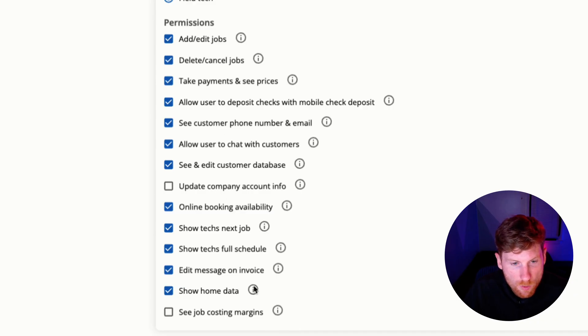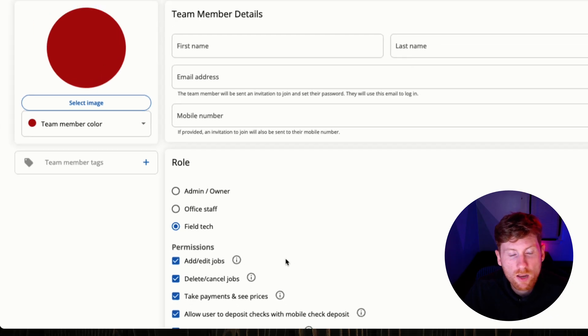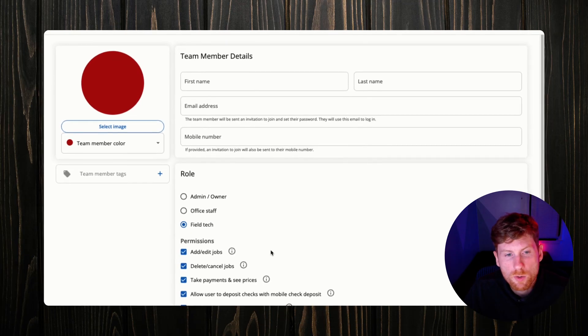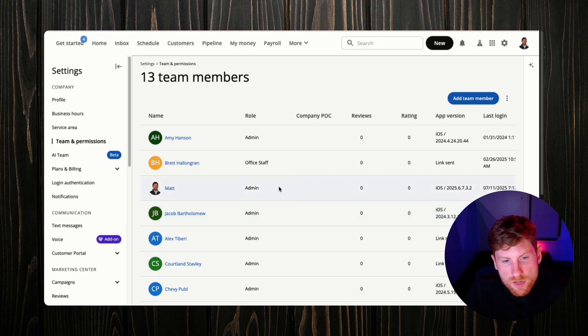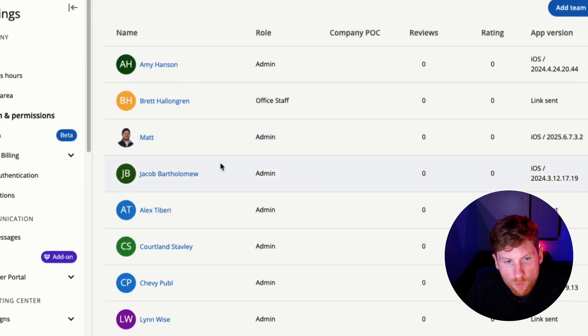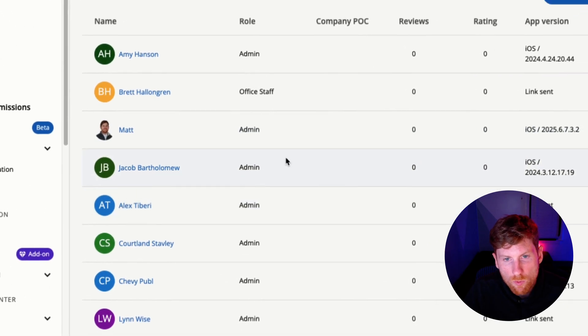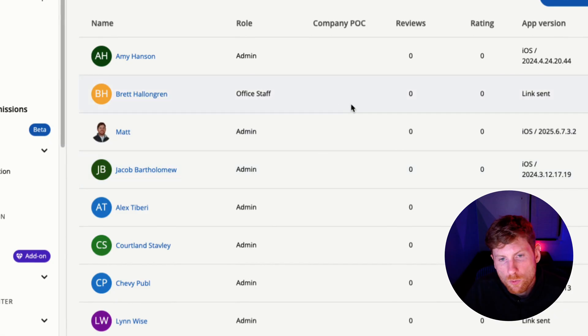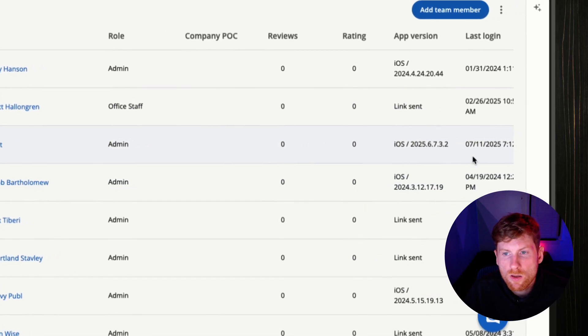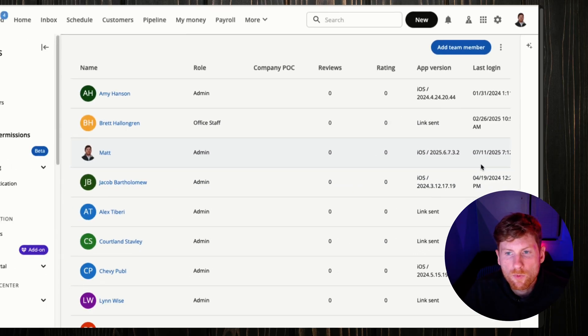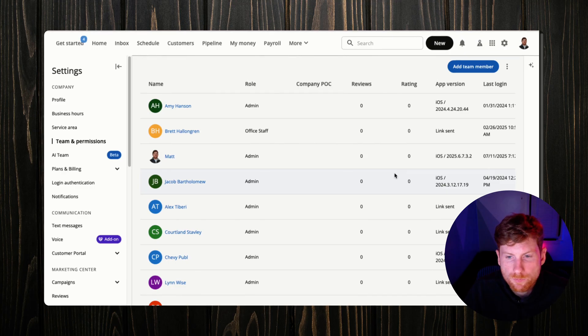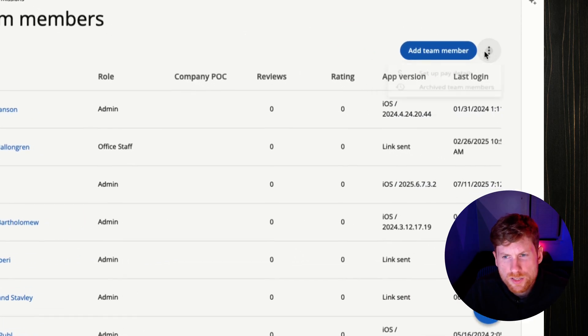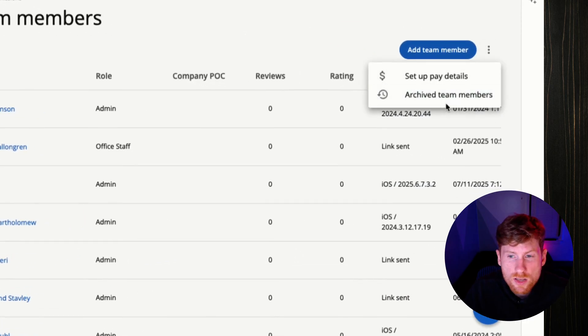Obviously the main ones are to add and edit jobs, cancel jobs, take payments in the field, things like that, and then some additional permissions that you can set up. It just gives you that control to be able to manage all of your staff. Then on the main dashboard you can see at a quick glance the name, the role, who the POC is, reviews, ratings, and when the last time the employee logged in.